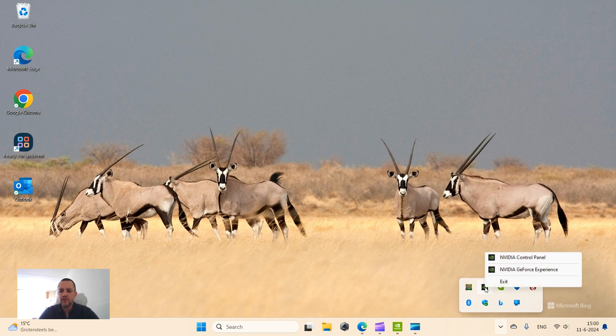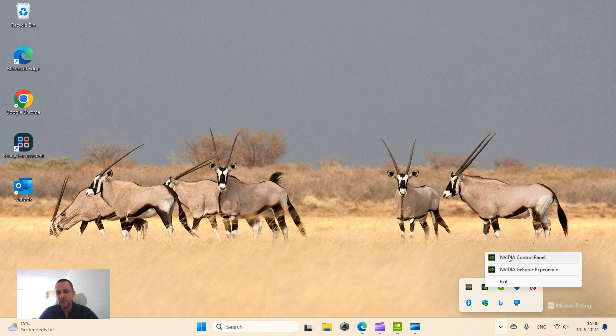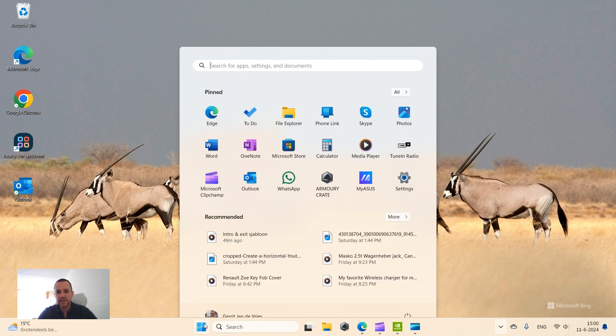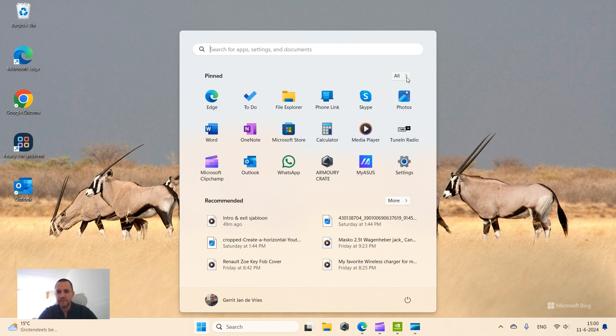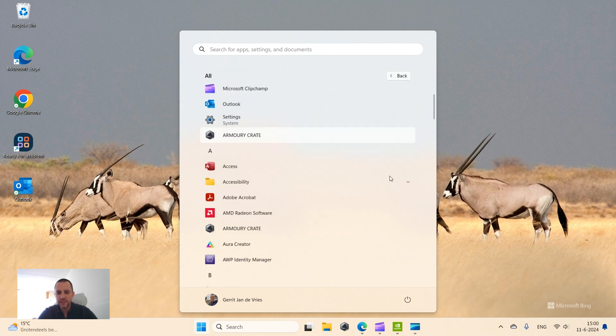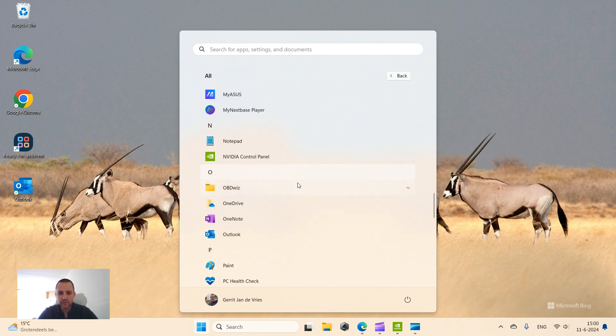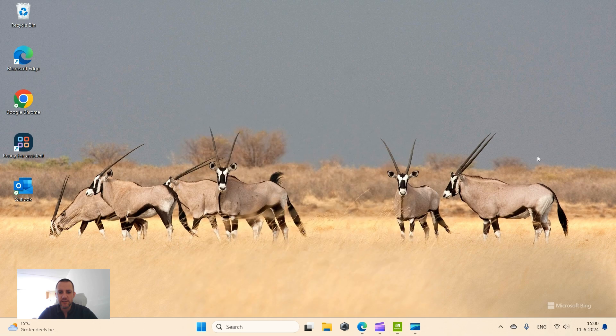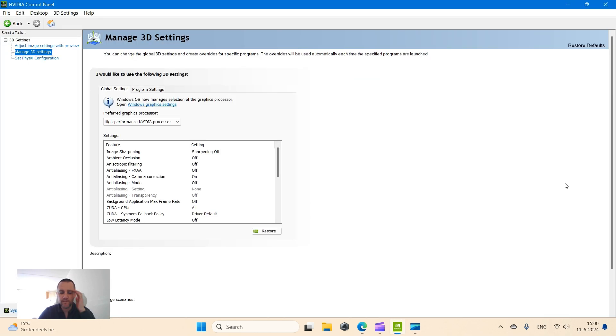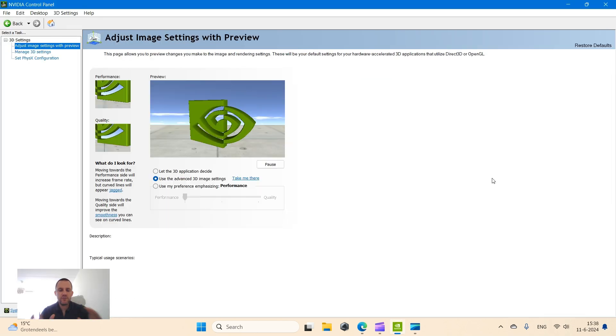Of course you can also access it here via the start screen. If you scroll down to NVIDIA and you click on NVIDIA control panel, once you open the NVIDIA control panel there's three things you need to do.